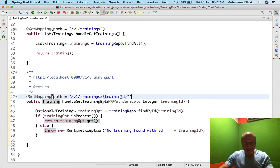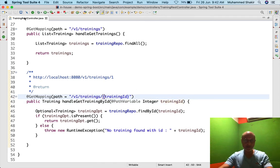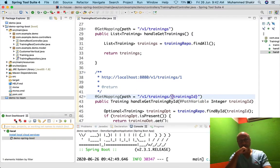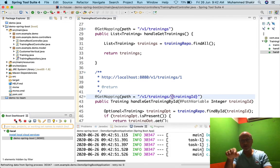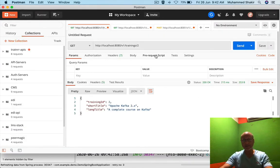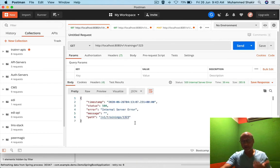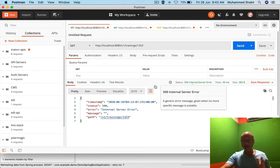I see the mismatch — the path variable name here doesn't match the one in the annotation. I'll copy the correct spelling with Ctrl+C and Ctrl+V so they match. Now I restart the application. The Spring framework couldn't find the variable trainingId to inject because the names didn't match. Once they match, when I click Send passing ID 1, I get the data back successfully.